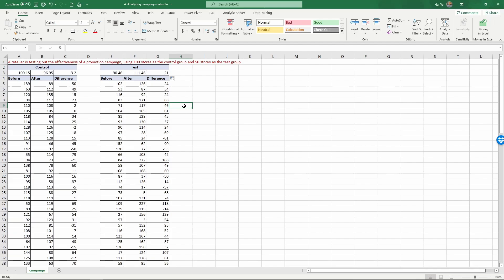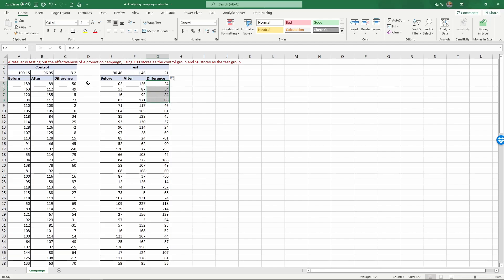Now we can already see that on average there is a pretty big gap, which looks promising. However, in order to test the statistical condition, we want to compare the distributions across all these stores versus all these stores—these 50 stores versus these 100 stores. We cannot just compare the average; we want to compare the distributions.